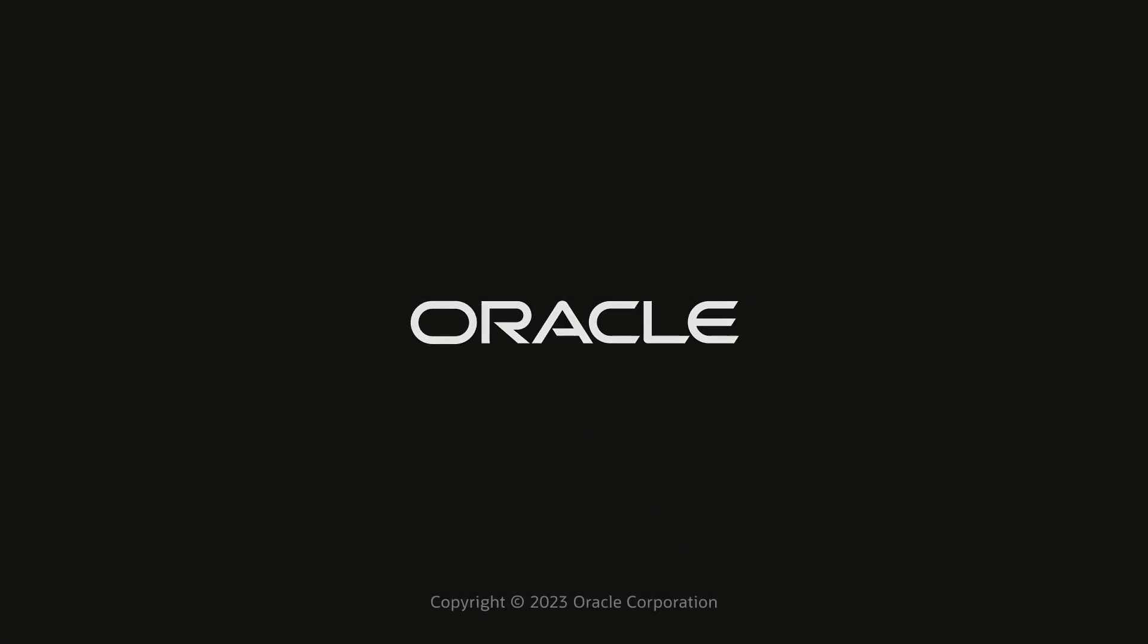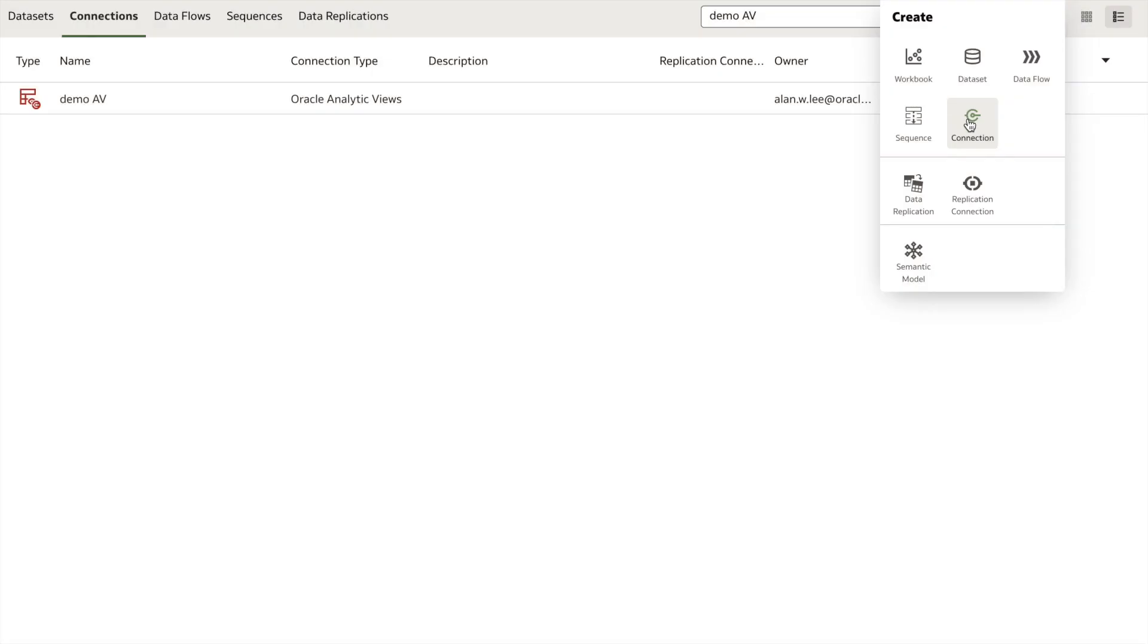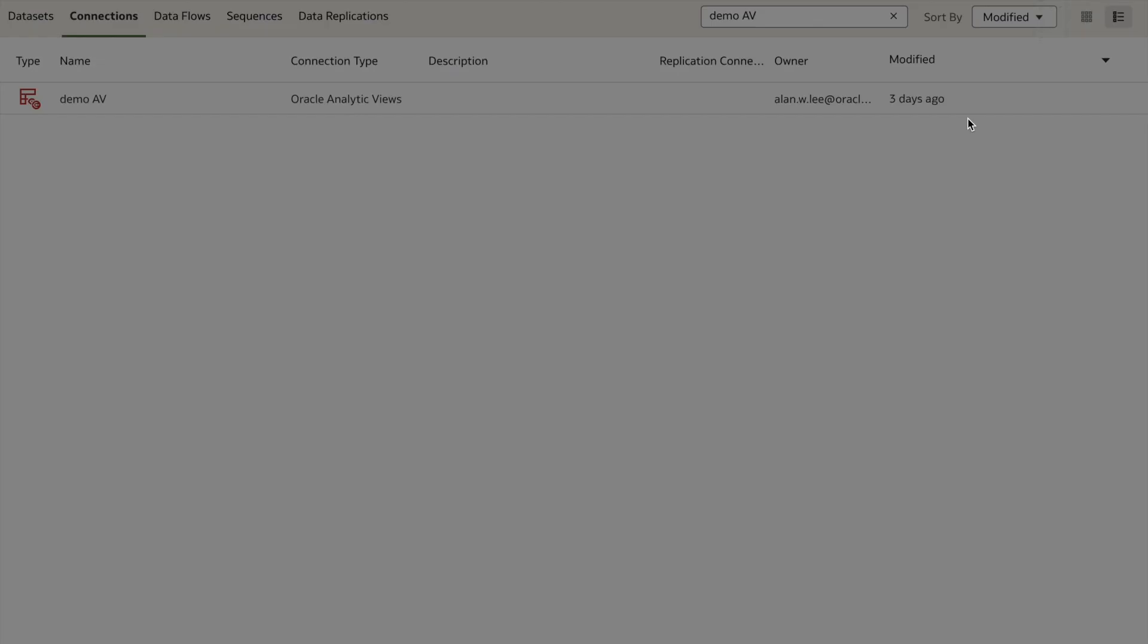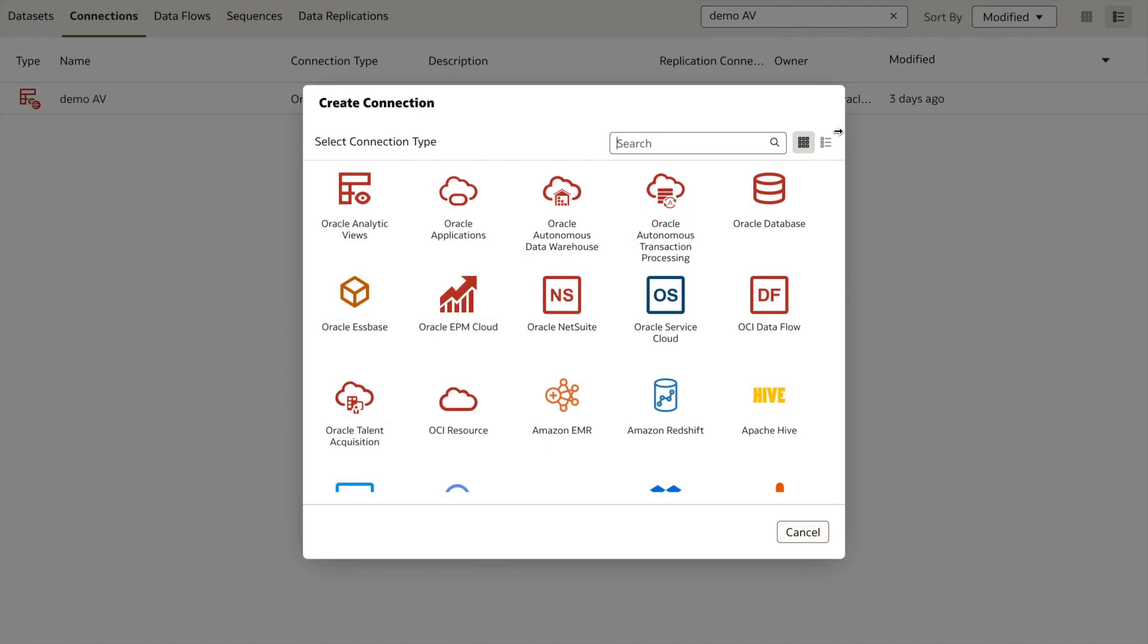Hi, I'd like to demonstrate the self-service connector to Oracle Analog Views.